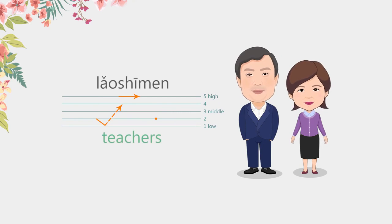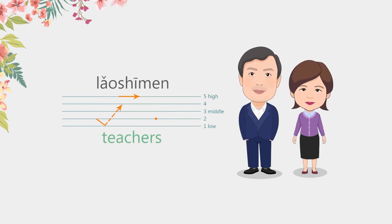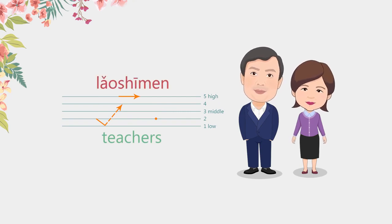老师们。Please note that 们 is only used when talking about people. You wouldn't use it for things like table们 or airplane们.